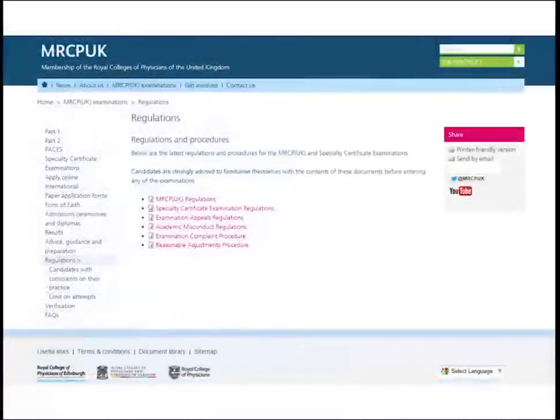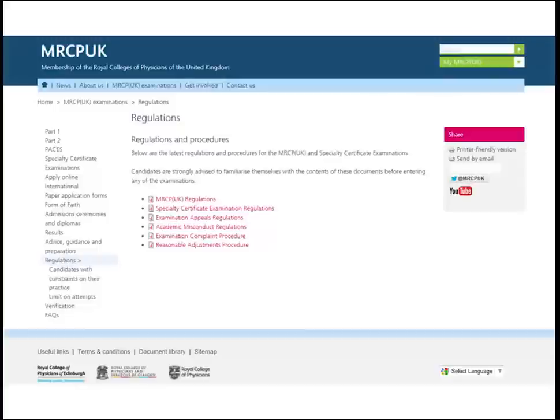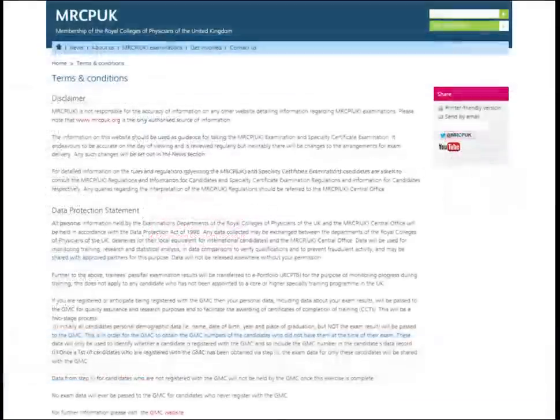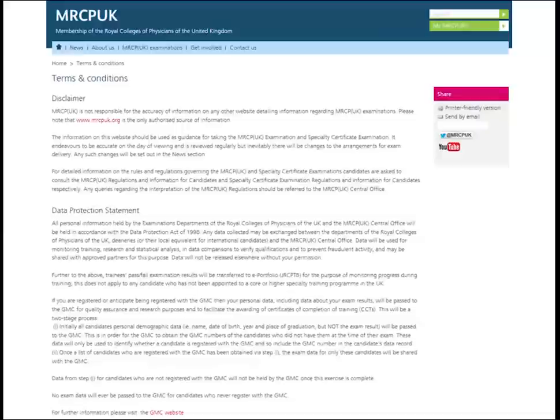Tick the box to indicate you have read the MRCP UK regulations which can be accessed through the blue link on the MRCP UK website. It is important that you know about the type of ID you require for the exam, the dress code and behavior that is expected of you throughout the exam and how to withdraw if required. Please also tick the box to indicate you have read the data protection statement which can be found in the highlighted web link.